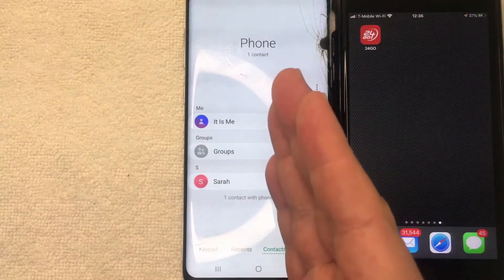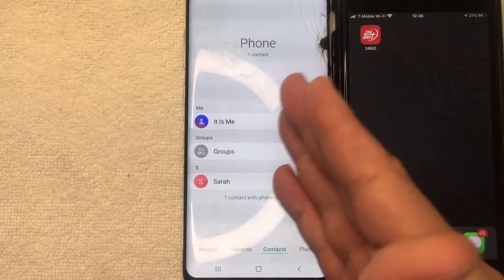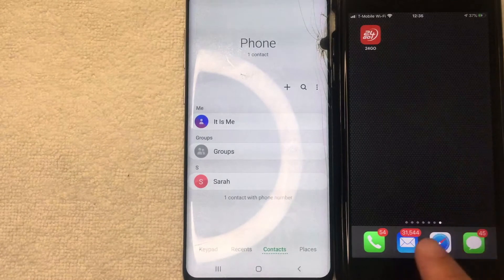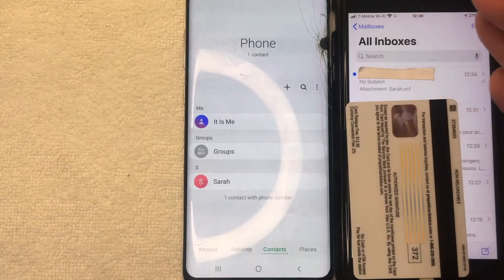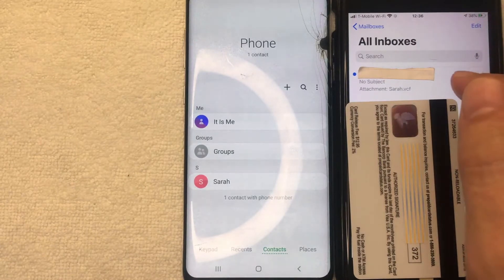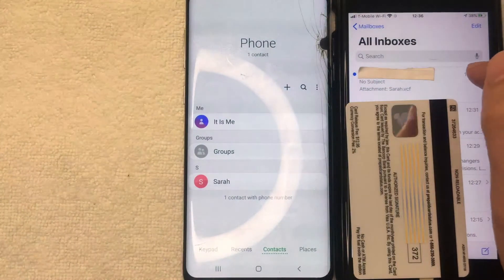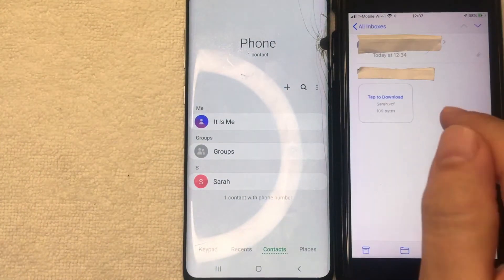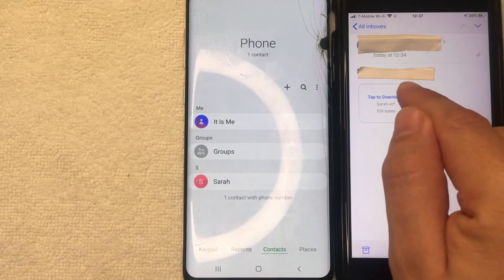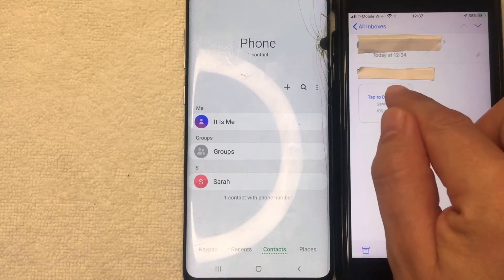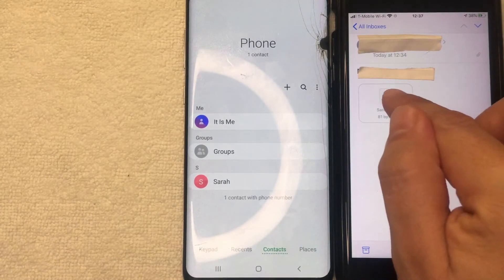Just a few seconds later, the contact screen pops back up, meaning the email has been sent. Now we'll switch over to our iPhone. I already have my email open here, so I'm going to tap on it. The email shows the Android contacts included as an attachment. I'll tap on the email to open it, then tap to download the contacts from my Android device into my iPhone.